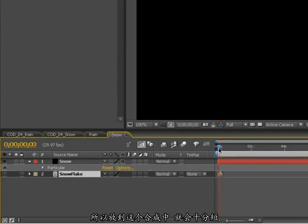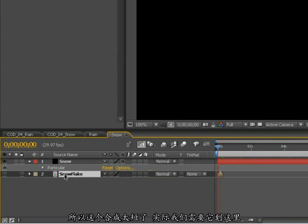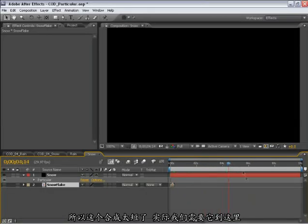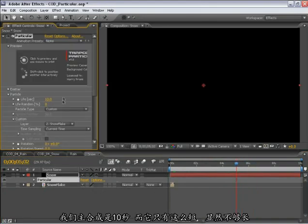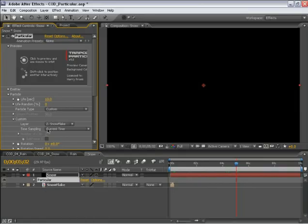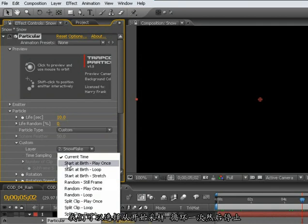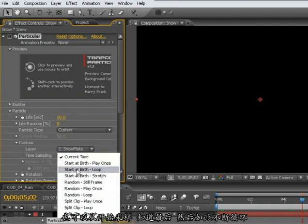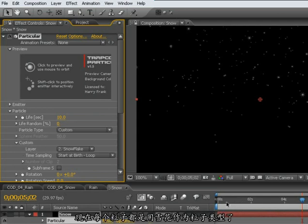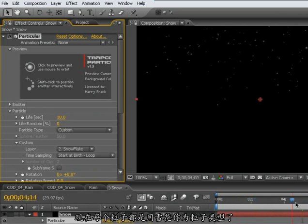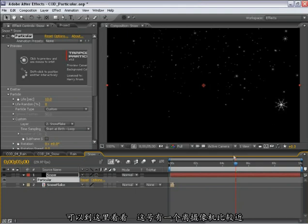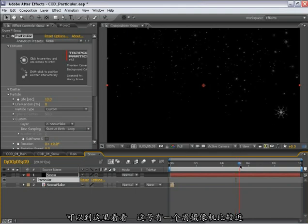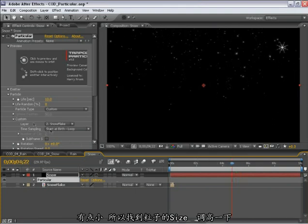So we'll see it over the course of the length of this composition, which is just a few frames. So this composition is way too short because we need it over here. This composition is 10 seconds in length and just a few frames is not nearly going to be long enough. So what we can do is change how the time sampling works for that. We can tell it to start at the birth of the particle and play once and then stop. Or we can tell it to start at the birth and loop this composition over and over and over. And that's actually what I'm going to do. So now each particle is using this snowflake as its particle type. And as you can see right here, we've got one coming fairly close to the camera. Now they're a little bit small.